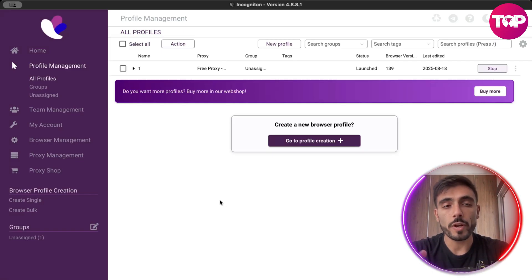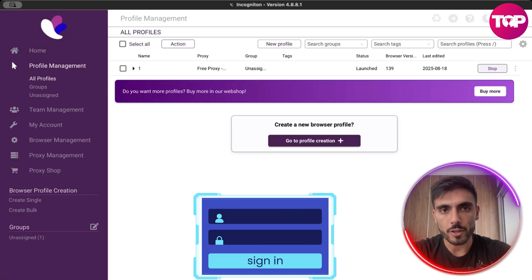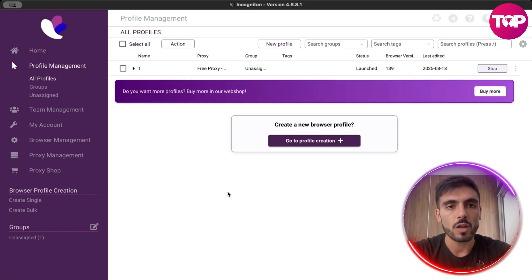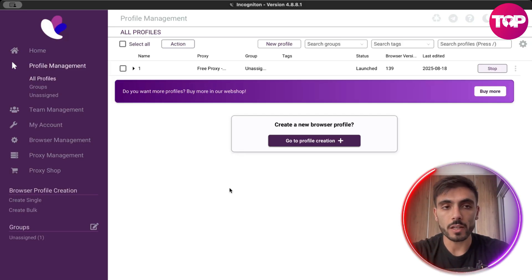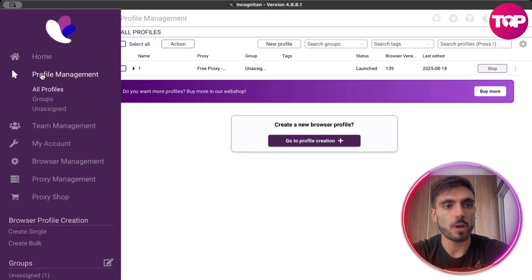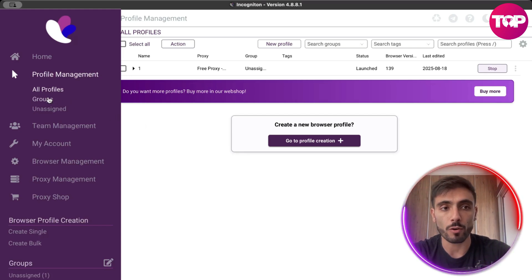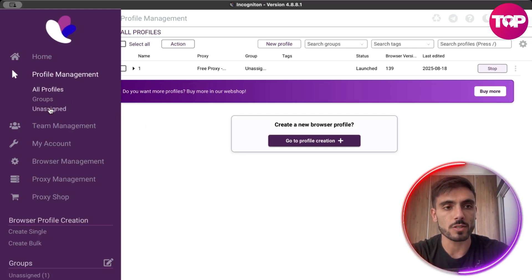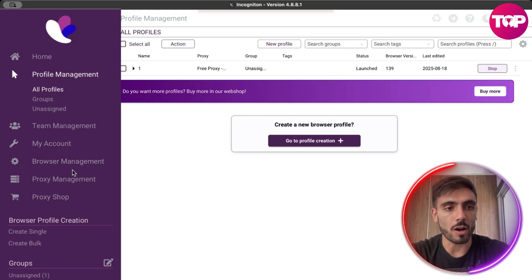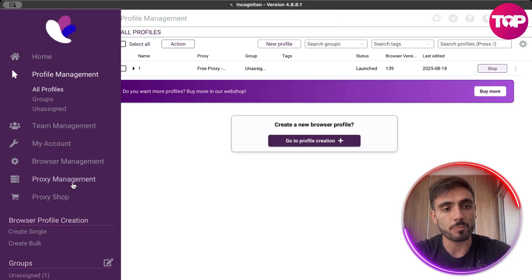Here's how it works. When you create your account and download Incogniton on your computer and log in, you will see on the left menu: home, profile management where you can sort your profiles, groups and assigned accounts, team management, your account, browser management, proxy management and proxy shop.